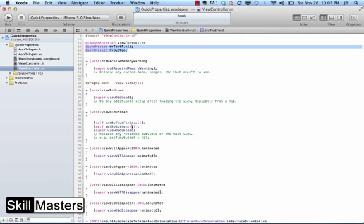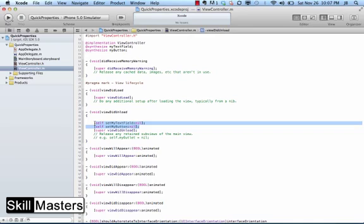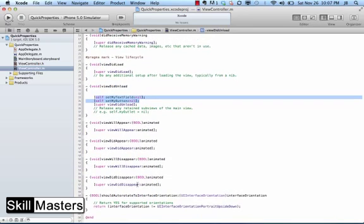And in my view did unload, they've been set to null. If I wasn't using ARC, it would also create a dealloc method in here with those variables also released for me.